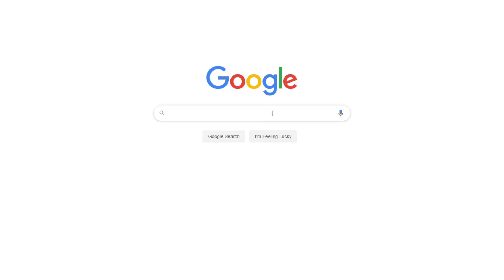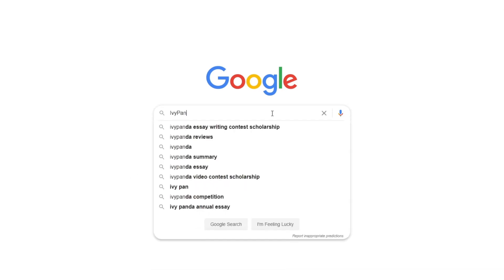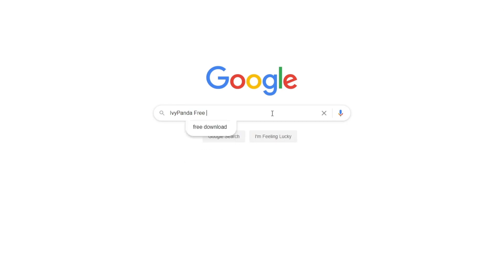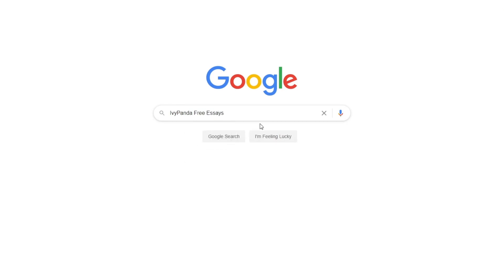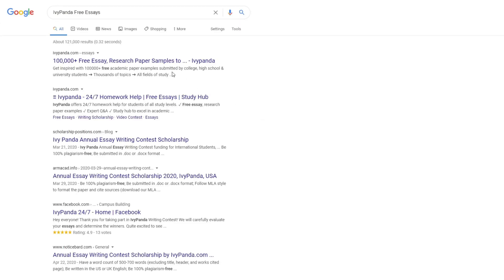This essay example, as well as thousands of others, is available in text format on our website for free and without registration. Simply Google Ivy Panda Free Essays.